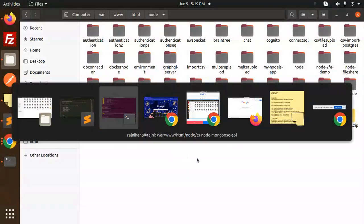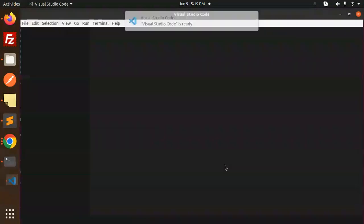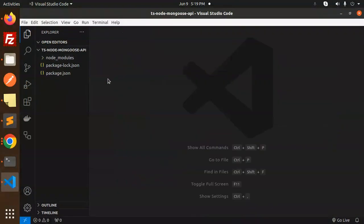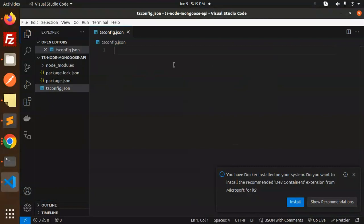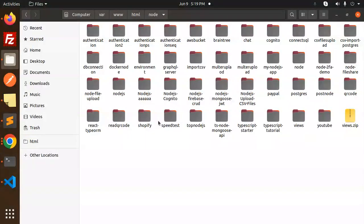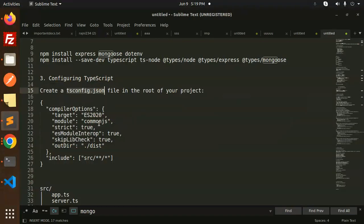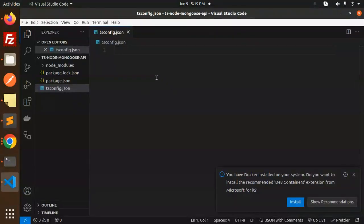Let me open this project in VS Code. Let's create a file called tsconfig.json and paste the TypeScript configuration code into it.